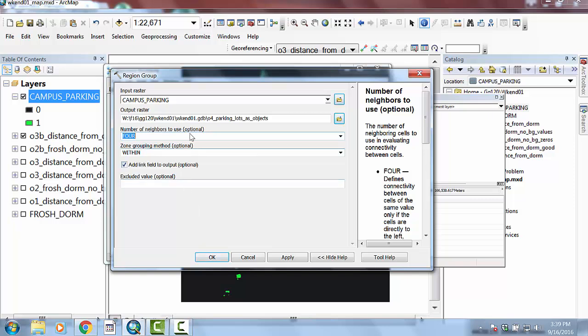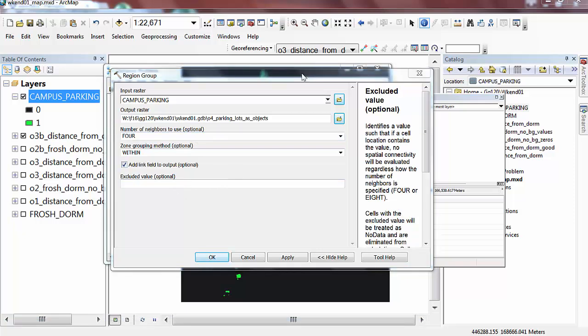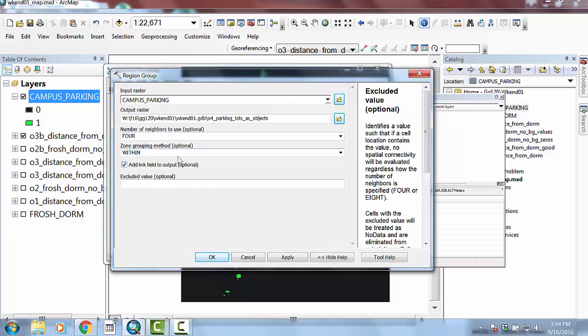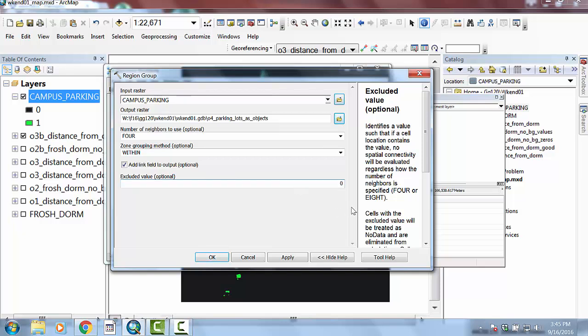And then we're going to leave this one just default. We'll talk about that perhaps in lecture. But in general, we're not going to worry about that too much in this course. And then the last bit is that I would like you to type in zero there. And so this is basically saying that because zero is being used as our background, that it should ignore it and not try to form groups out of zeros.